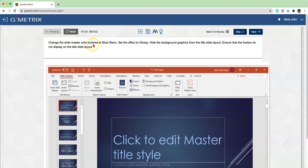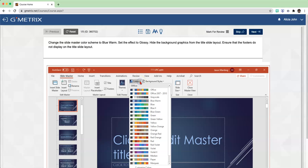So what we're going to do next is change the Color Scheme to Blue Warm. In the Background group, you're going to see there's an icon labeled Colors. You are going to click on the drop-down arrow. And here is the Blue Warm Color Scheme. Click on that.